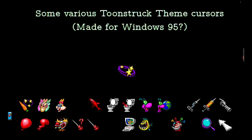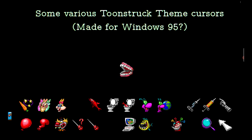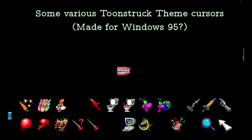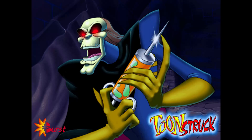I believe the pointing hand and shattering teeth are cursors that were used in the game. The sound effects are so much better when I put them with some corresponding animations, so I just put them throughout the video. Here are the three wallpapers for the theme pack.